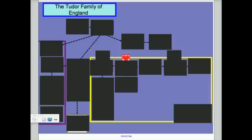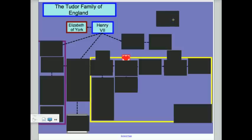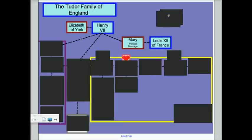The Tudor family is really a dynasty, one that Henry VIII is going to want to live on for a long time. Henry VII is king of England and he marries Elizabeth of York. Henry and Elizabeth have three children. They take their youngest daughter Mary and marry her off to King Louis XII of France as a political marriage.